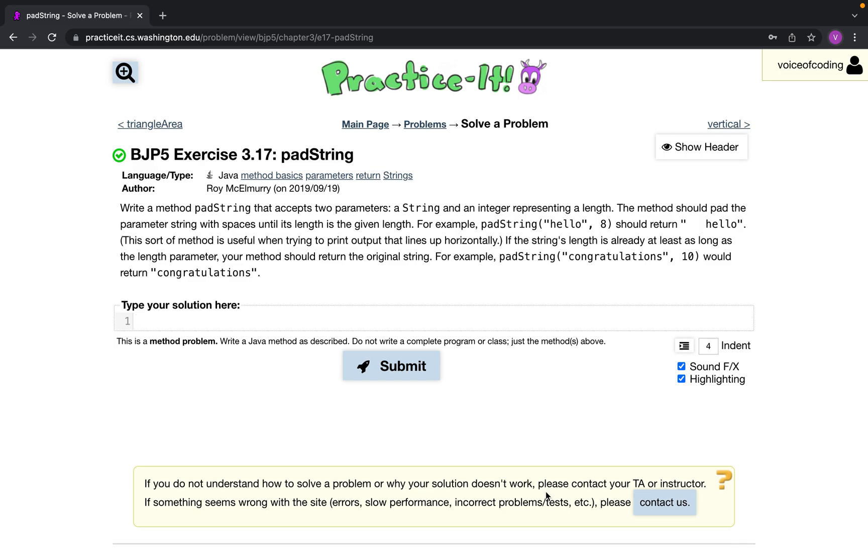This is exercise 3.17 padString. So let's read through the instructions.